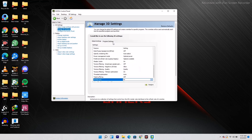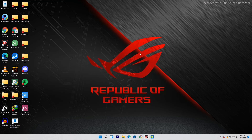Once V-Sync is turned on, the next solution is to download and install the latest version of the NVIDIA graphics drivers. This is really, really important.